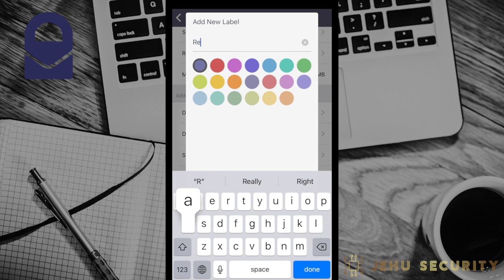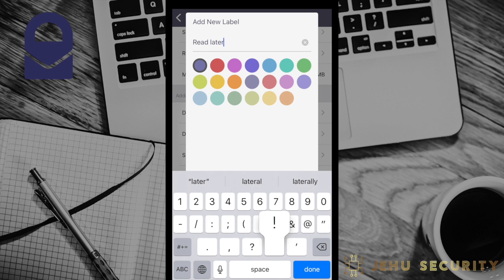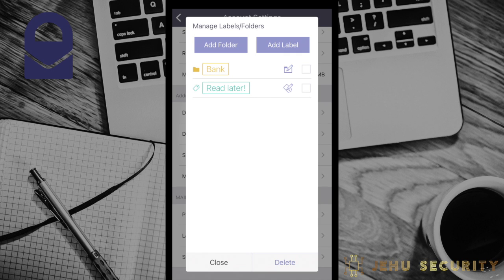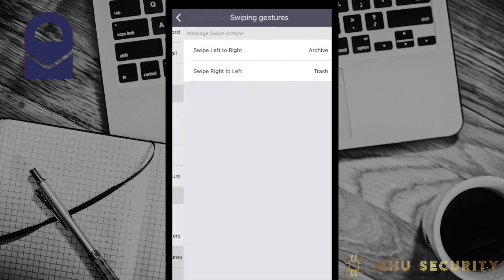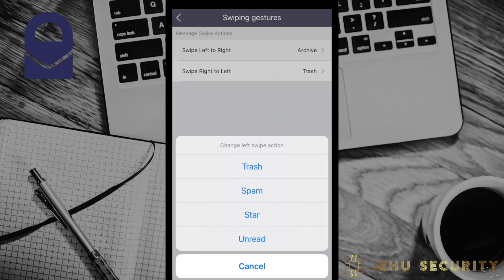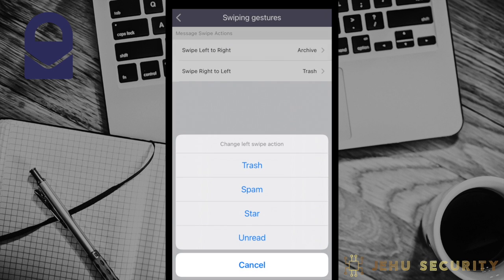Labels do not move your emails from the inbox or folder they're already in, but simply allow you a way to find messages easier. Labels can be applied in the inbox or in any other folder. The next option allows you to change your swipes and gestures in the app. You can set them to any of these available options.